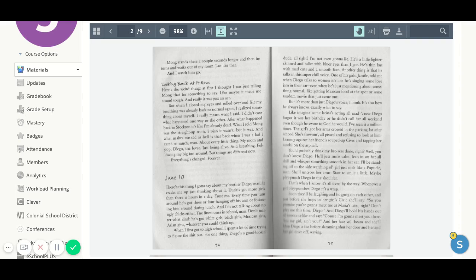June 10th. There's this thing I gotta say about my brother, Diego, man. It cracks me up just thinking about it. Dude's got more girls than there are hours in a day.